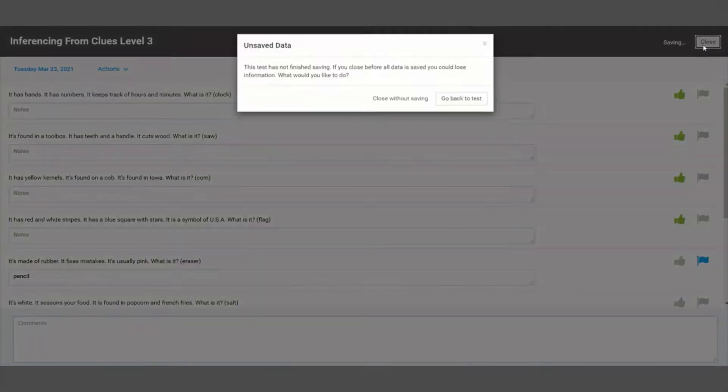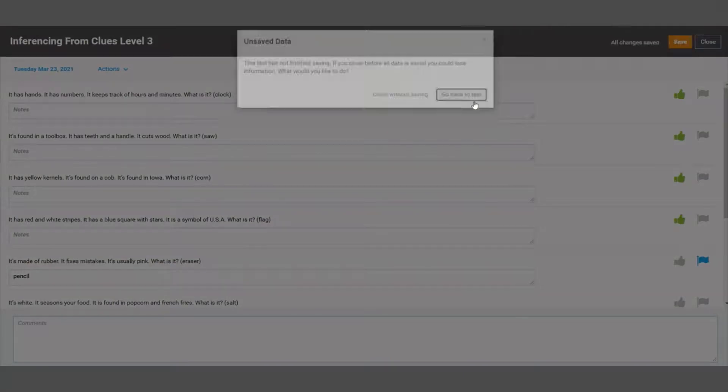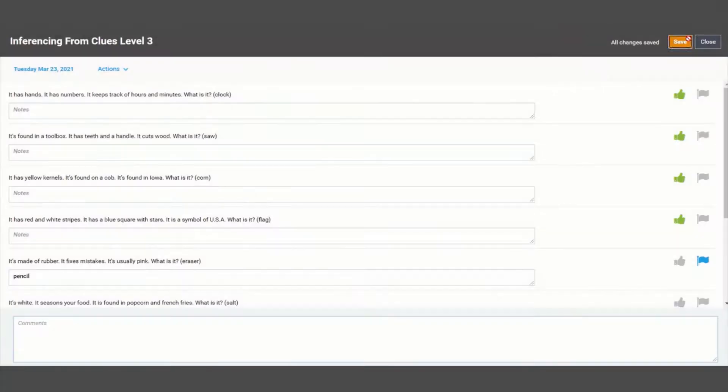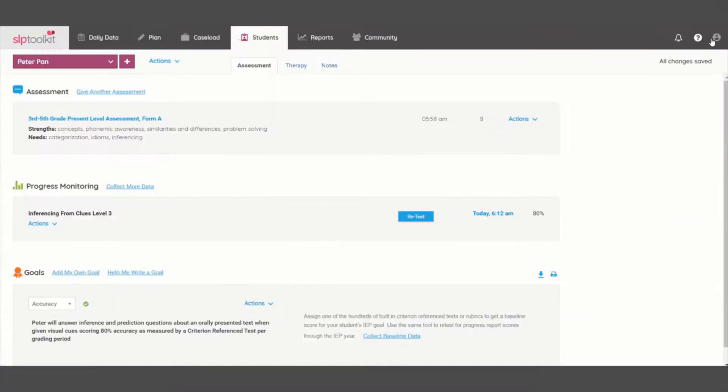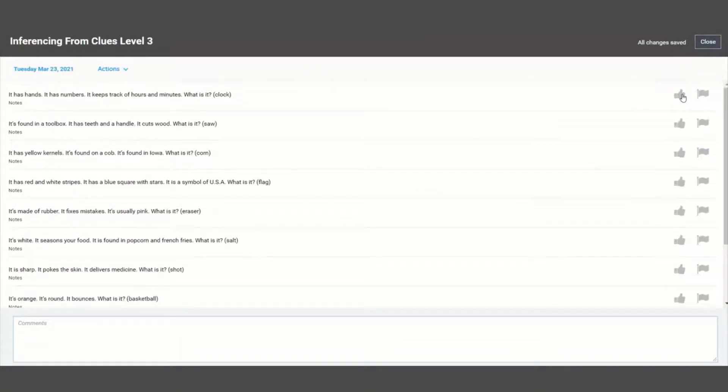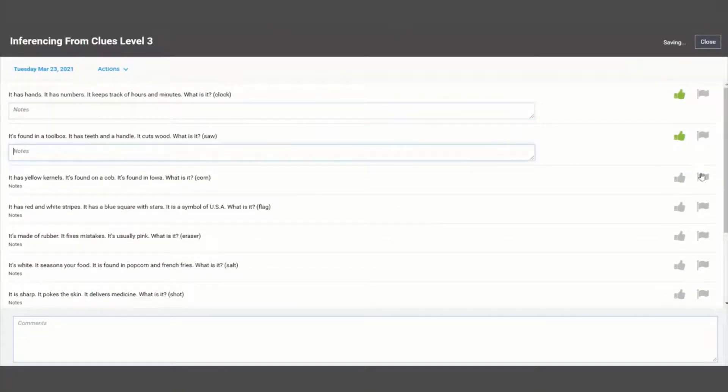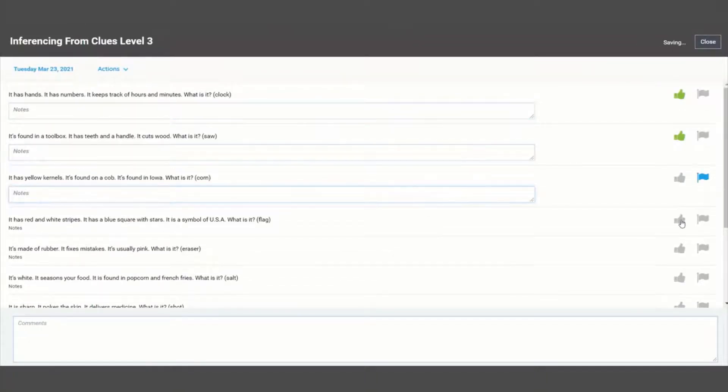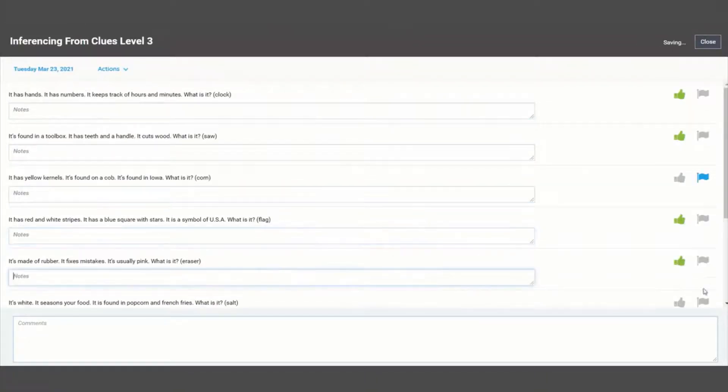Double check to make sure all changes save before exiting. Later in the quarter, I can go back and re-administer this test in order to see progress over the course of this student's IEP.